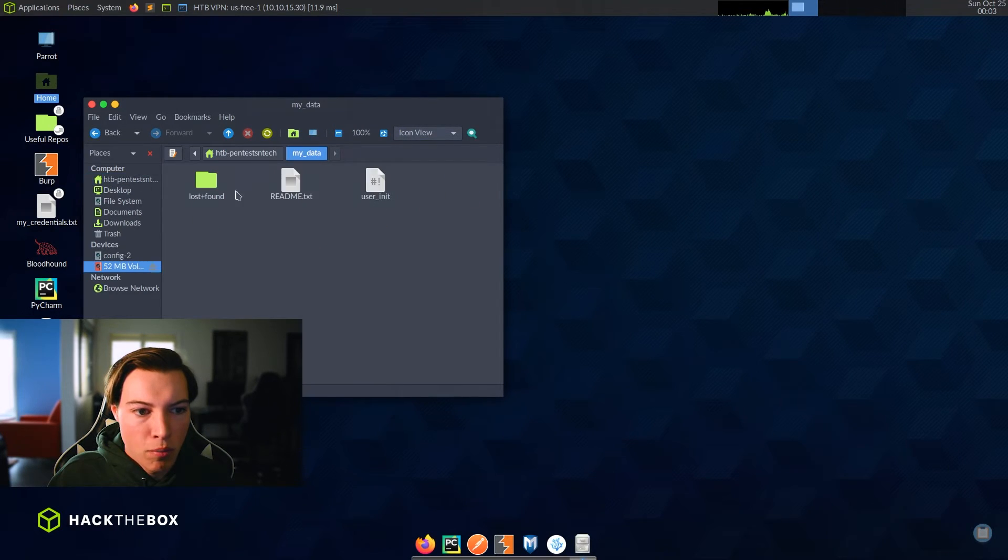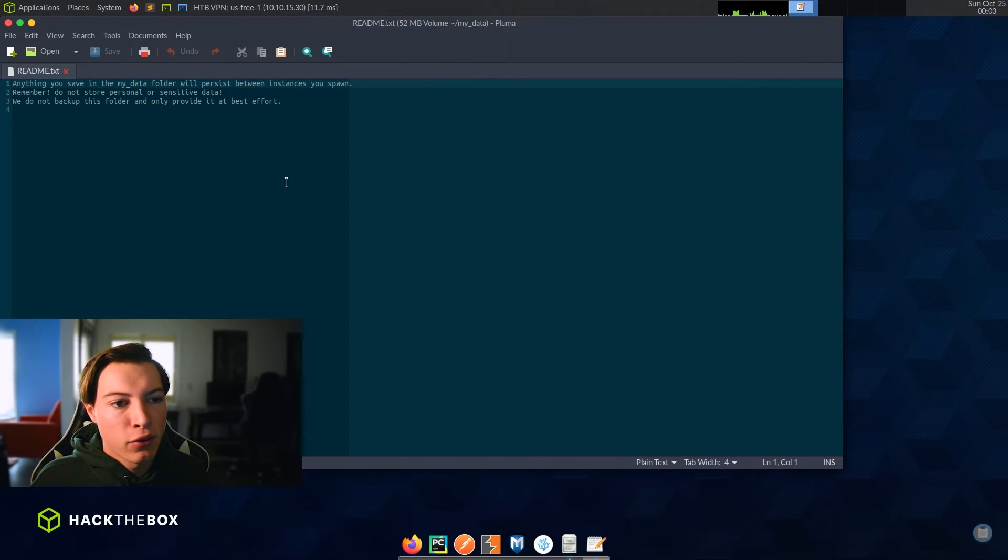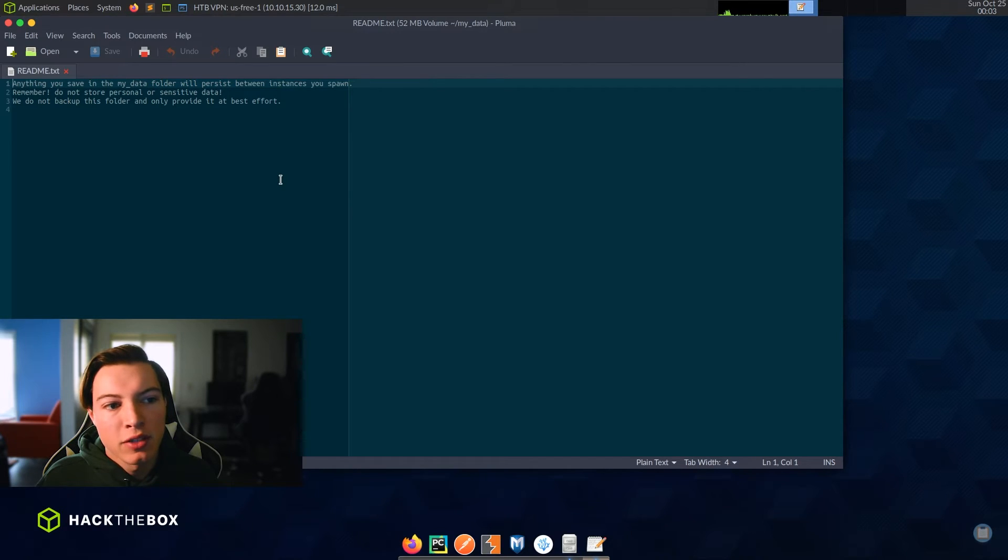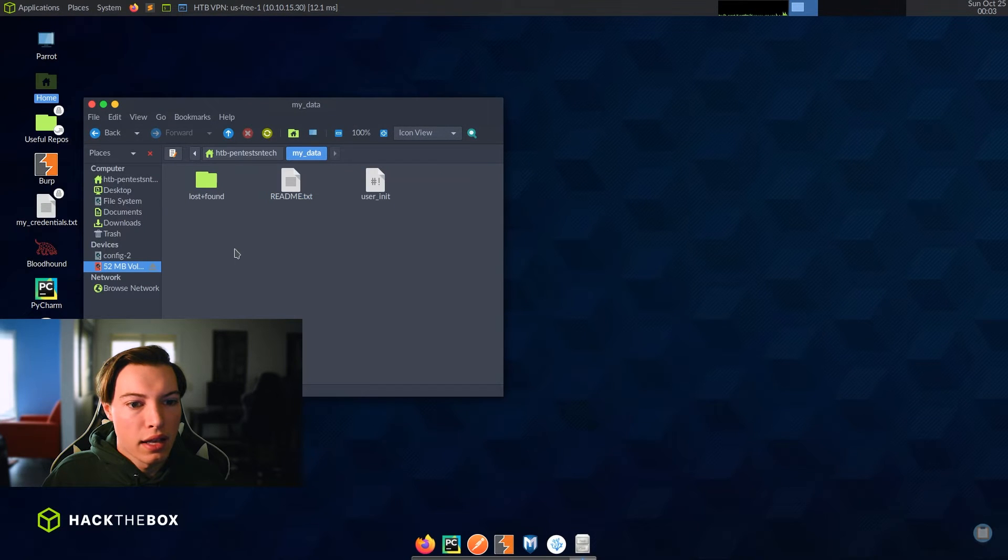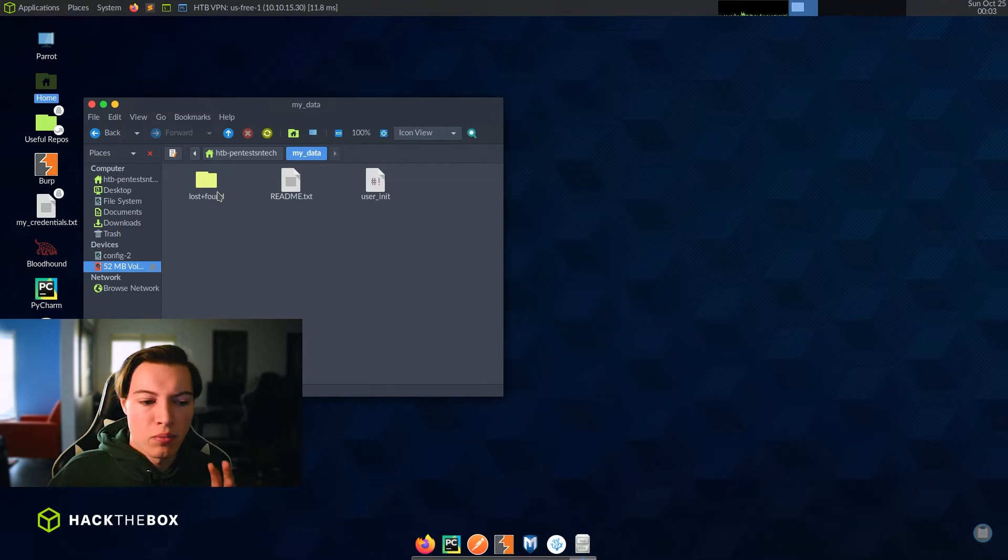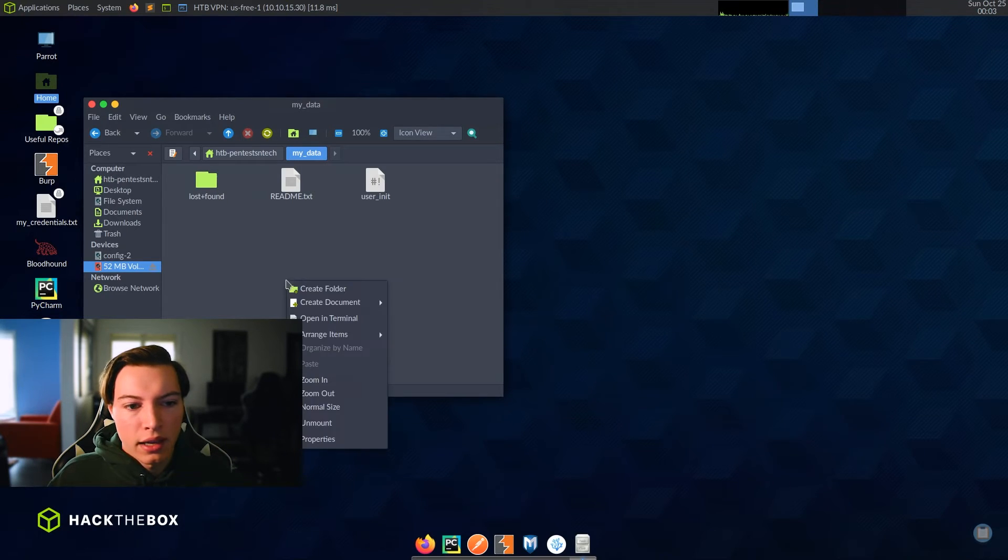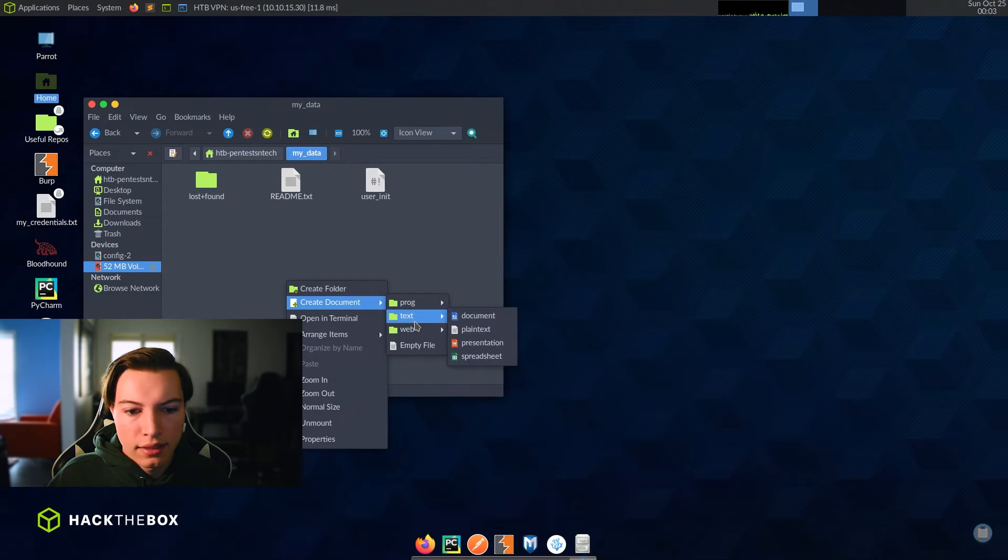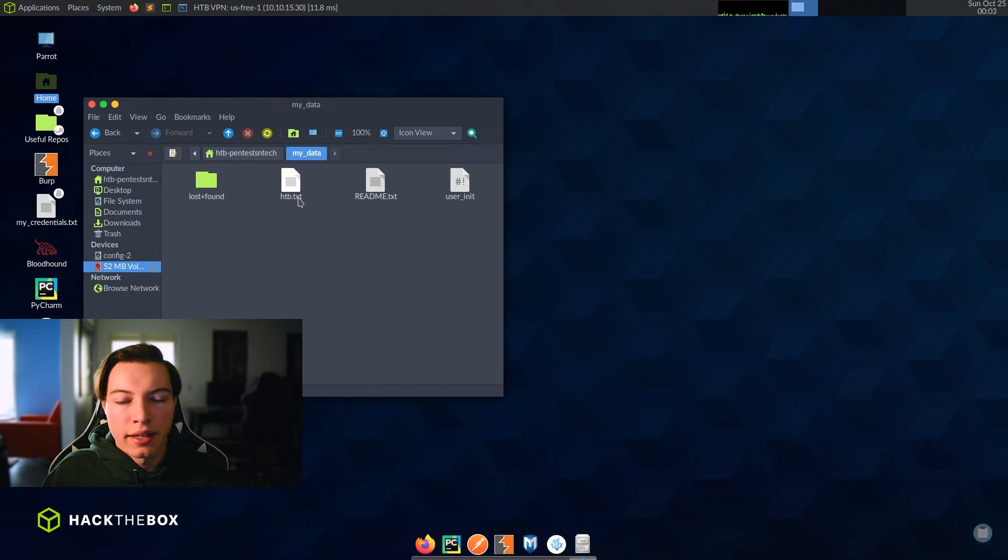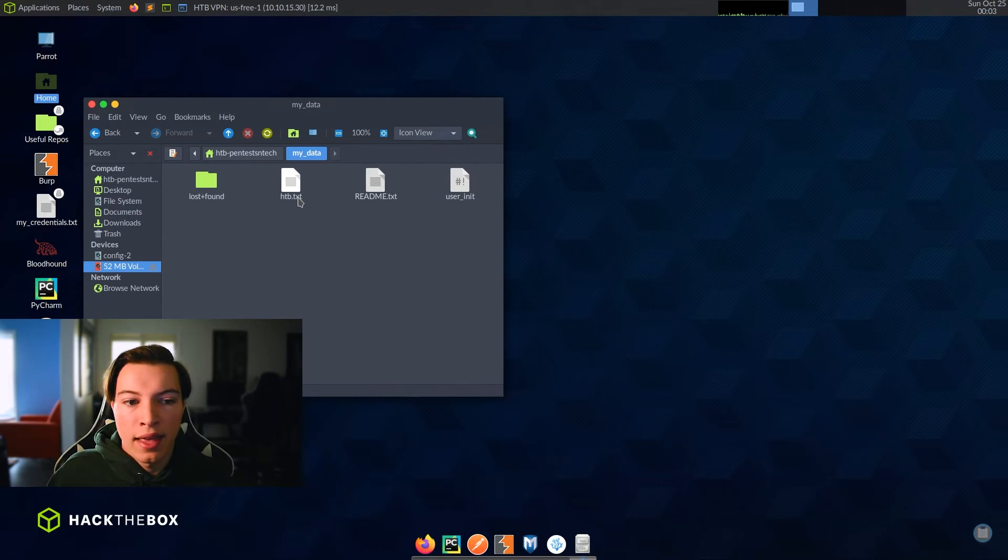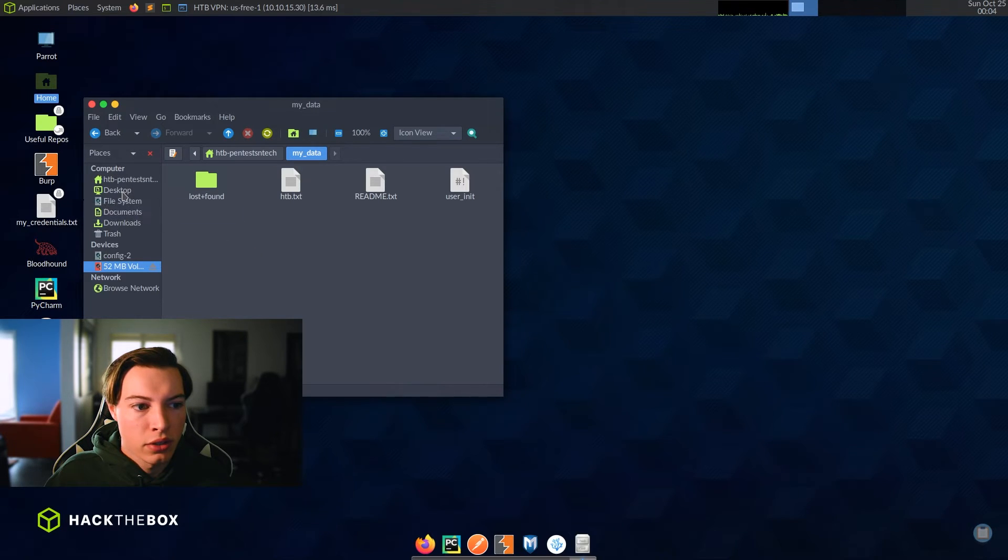So let's see what's in the file system here and we'll also go through the applications. So my data, anything you save in the my data folder will persist between instances you spawn. Remember, do not store personal or sensitive data. We do not backup this folder and only provide it at best effort. So this is a cool little thing that they added. I did not see this the first time that I came on here, but it is very nice that they have a folder that does persist between instances. So if I was working on a box, I wrote some notes down and I wanted to put it on this system, I can just create a new text file, create document, plain text, HTB. And this text file will persist even if I shut down the instance and then restart it up. That is very cool. It's nice that they have that. And I think that was a good choice by them.